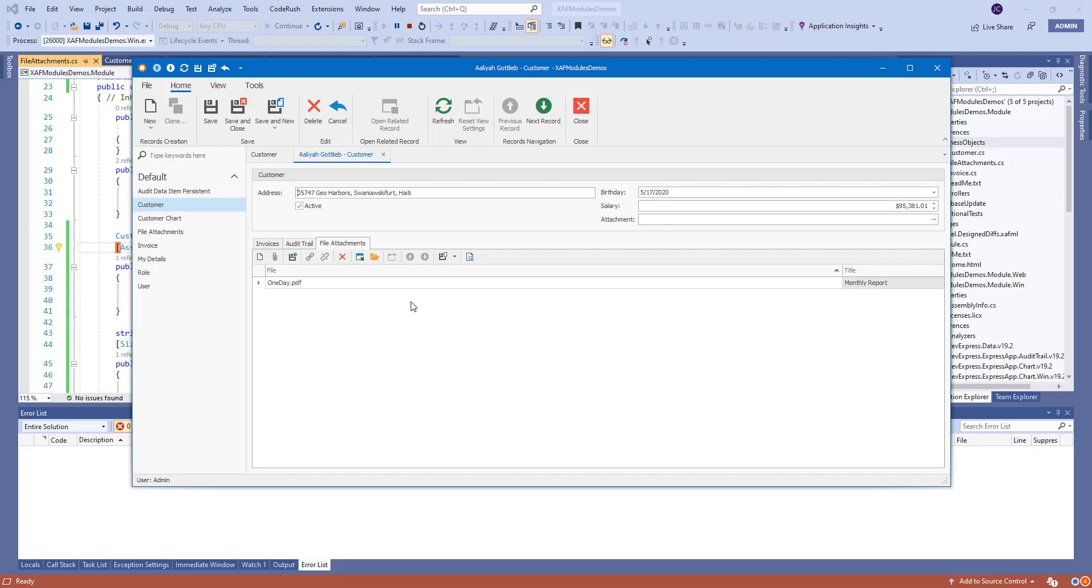So pretty nice, right? Just drag and drop, declare a property, good to go. Declare a collection, good to go.